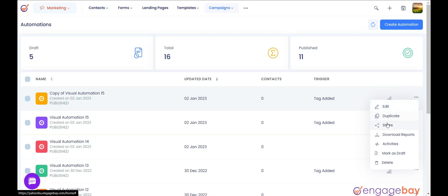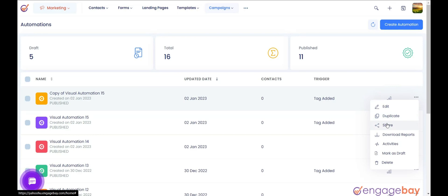2. Duplicate. It is used to duplicate the automation. 3. Share. It is used to share the automation with a different user who has an EngageBay account.